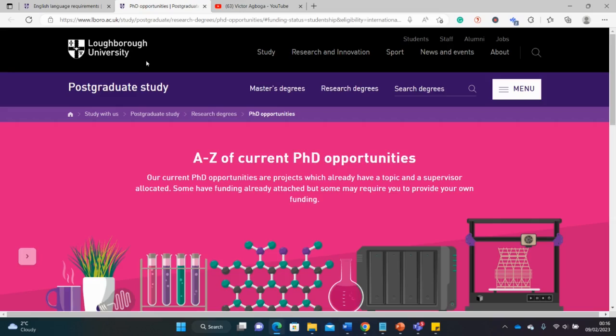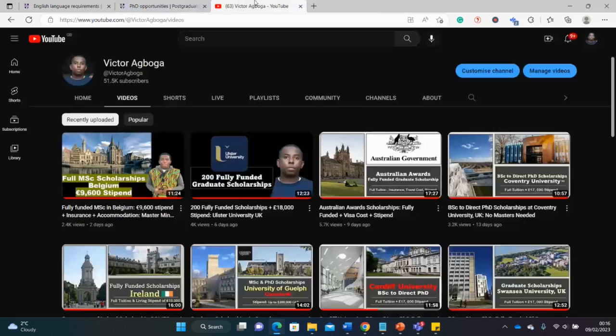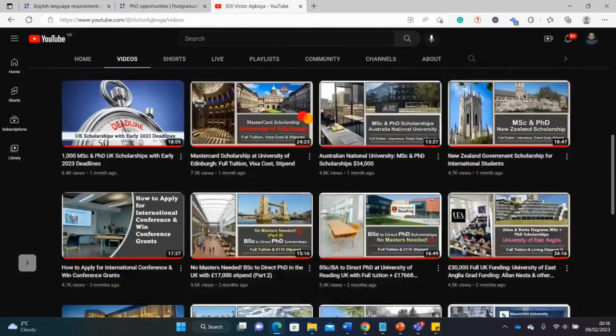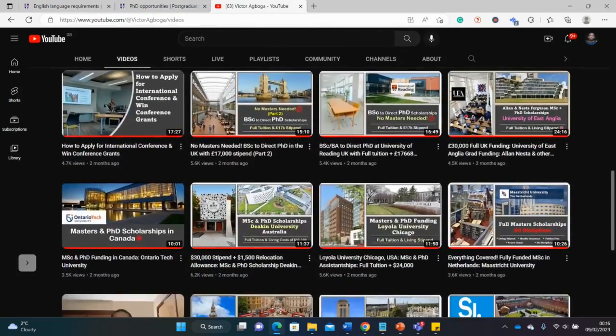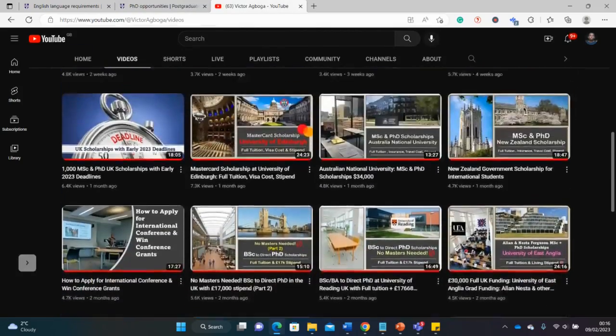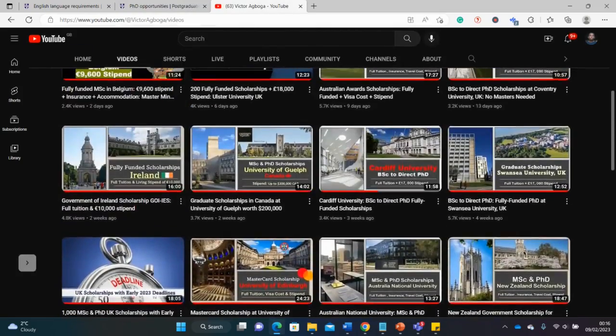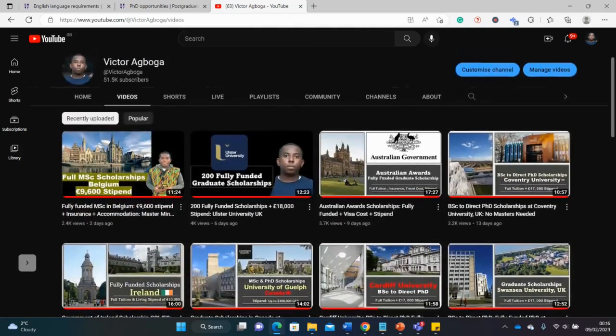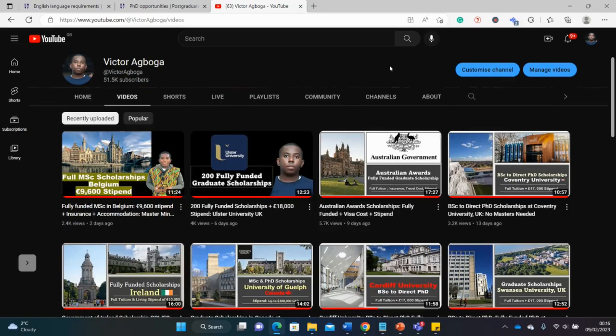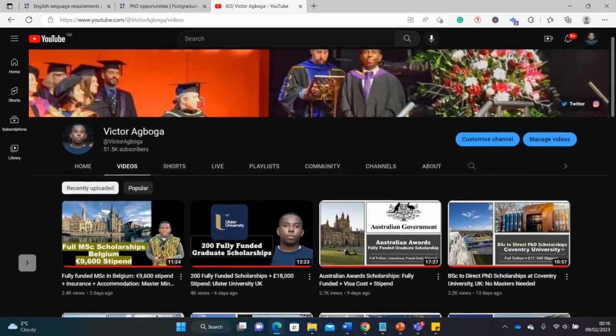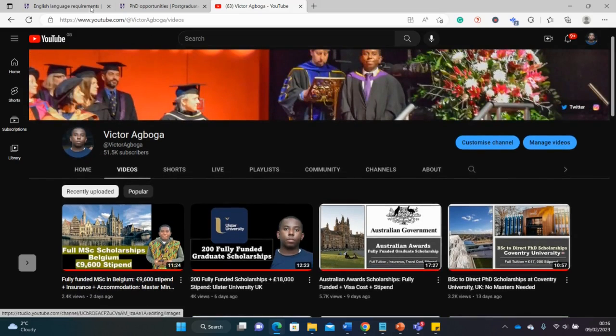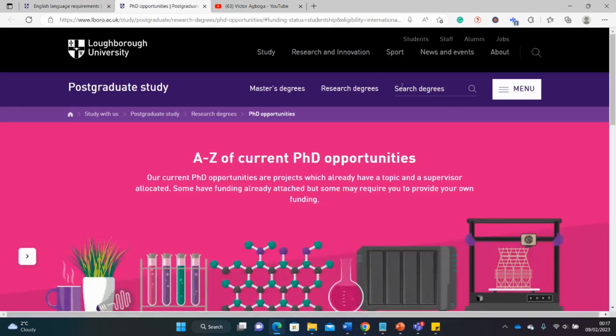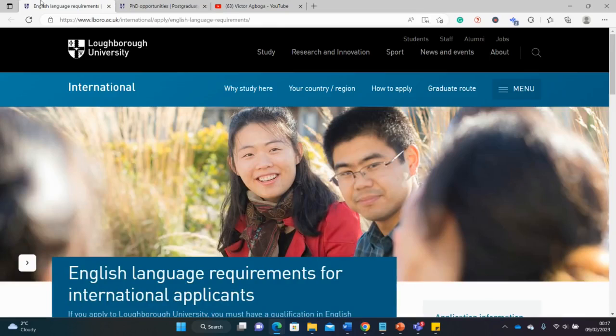If your aim is to get into the UK and start studying by September or October this year, you want to look at this opportunity. If you're coming here for the first time, please do not forget to subscribe. There are several materials on this channel on fully funded scholarships around the world. Please subscribe quickly and recommend the channel to your friends and family members.